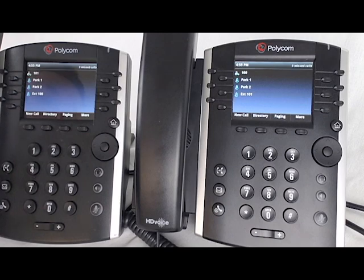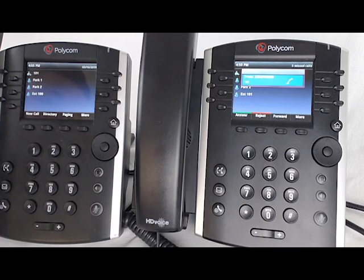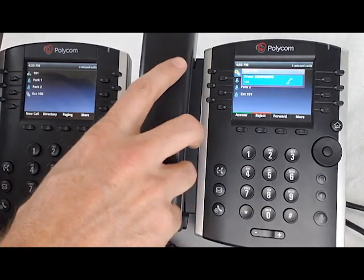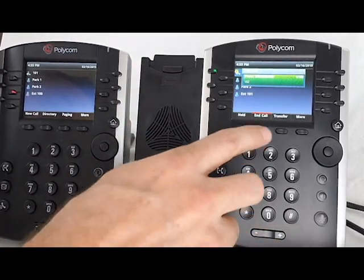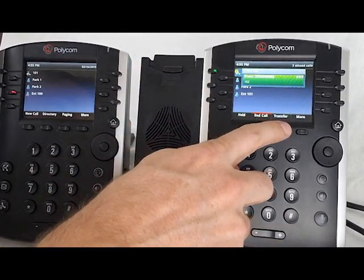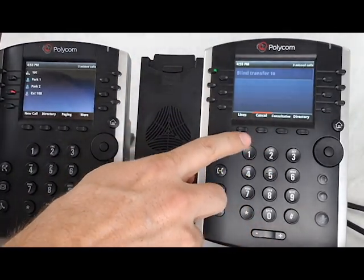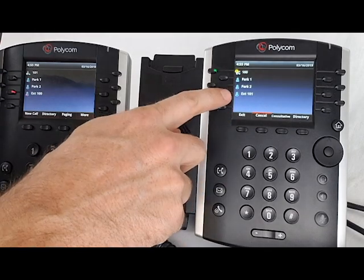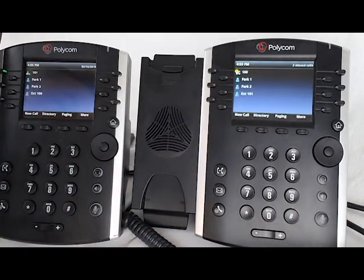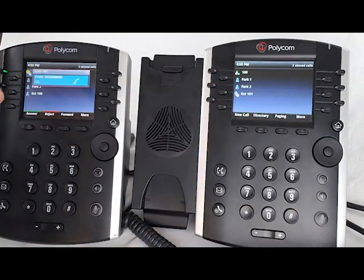First, I'm going to show you a blind transfer. A call comes in, you answer the call, press transfer, then lines, and press the extension you want to send the call to.